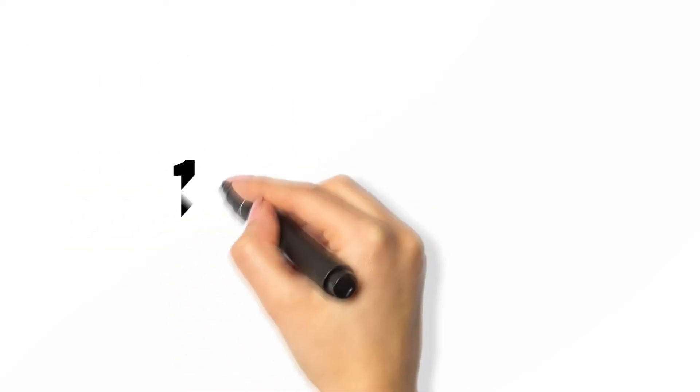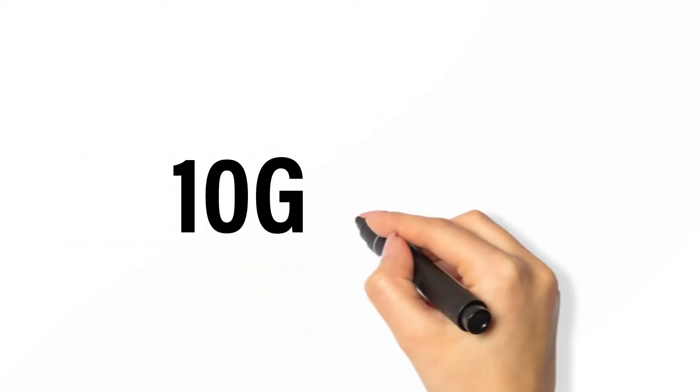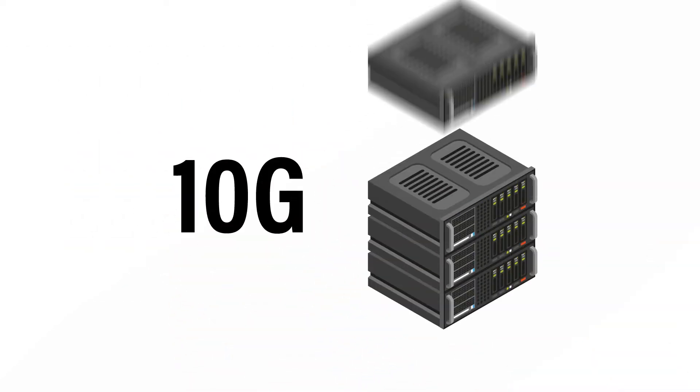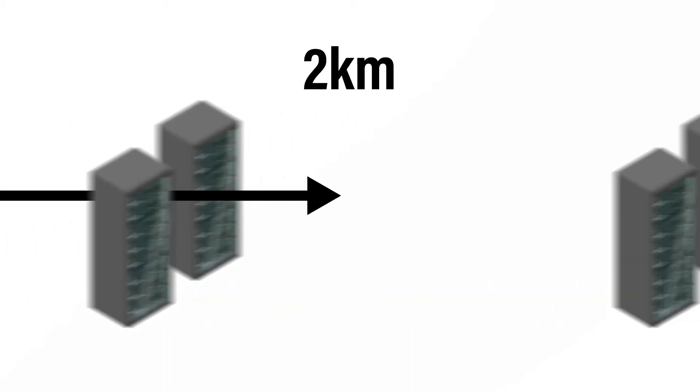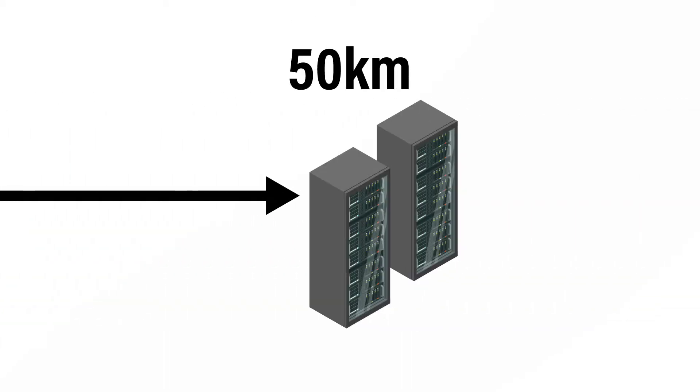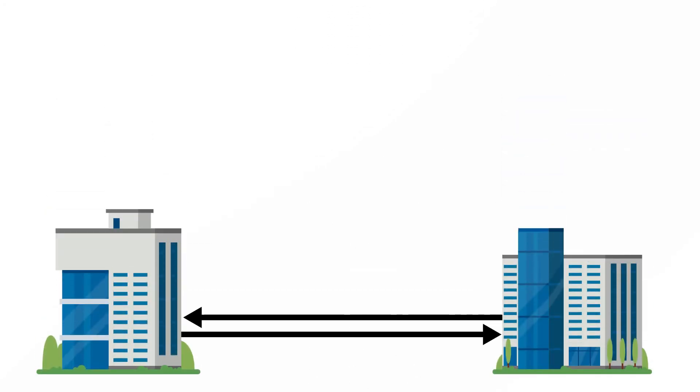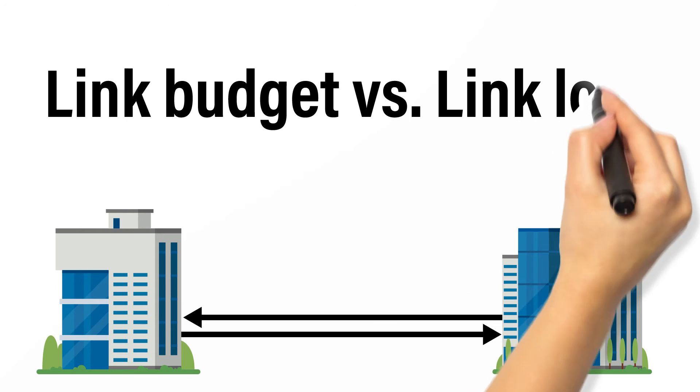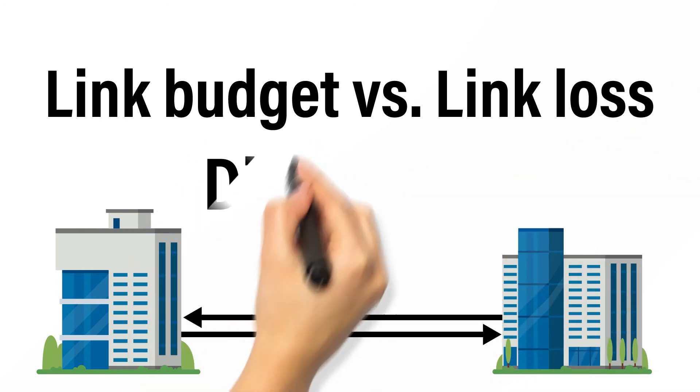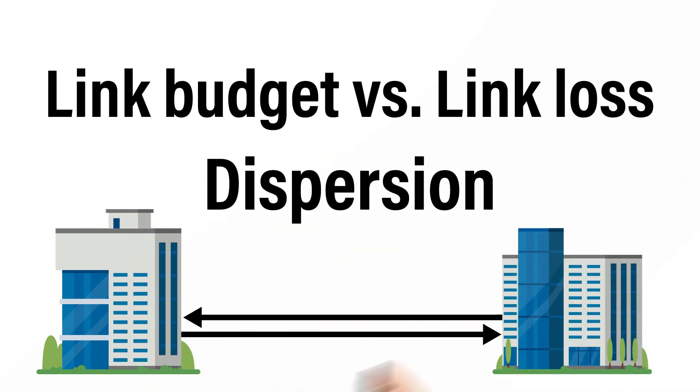For simplicity, we'll focus on connecting 10G switch ports across a single span between 2 kilometers to 50 kilometers. This makes the math fairly simple. For those locations, we simply need to focus on two primary factors: link budget versus link loss and dispersion.